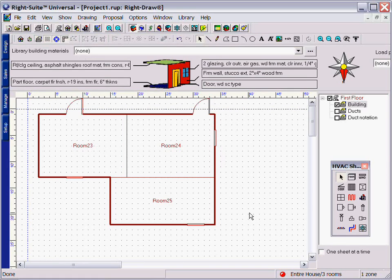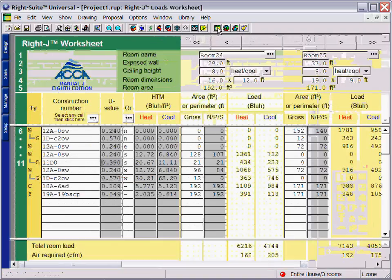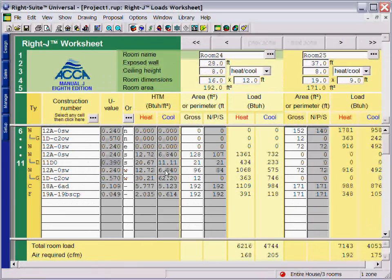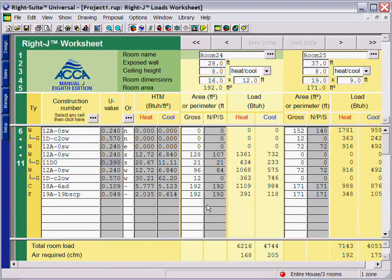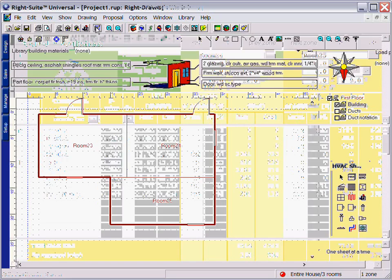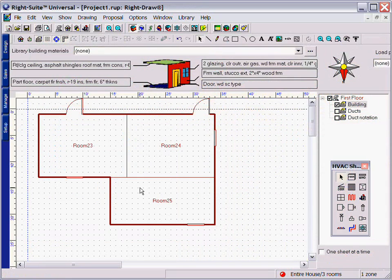This drawn floor plan is your load. If we look at the Manual J worksheet, you can see that the load worksheet is already completed based on our drawing.